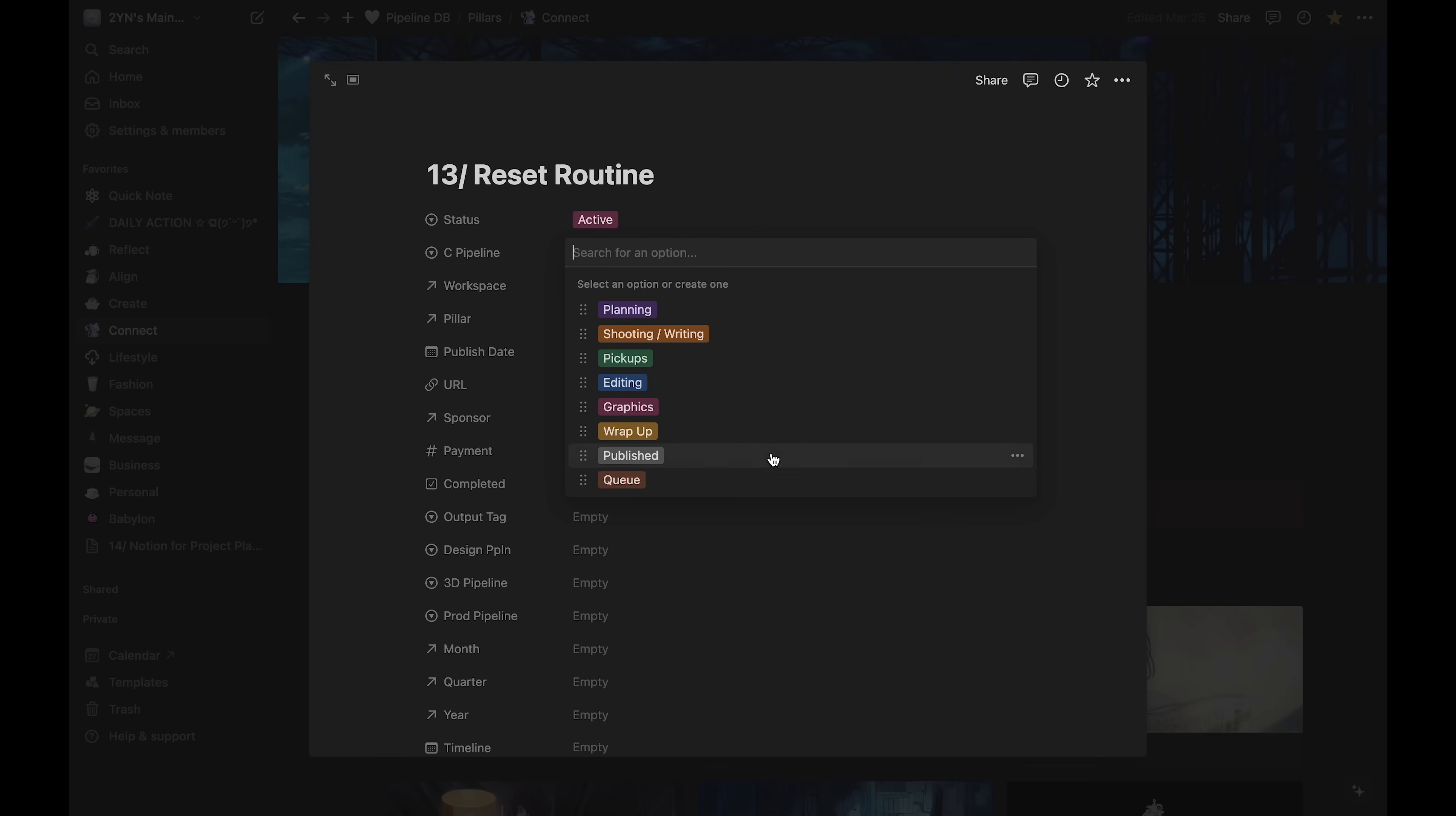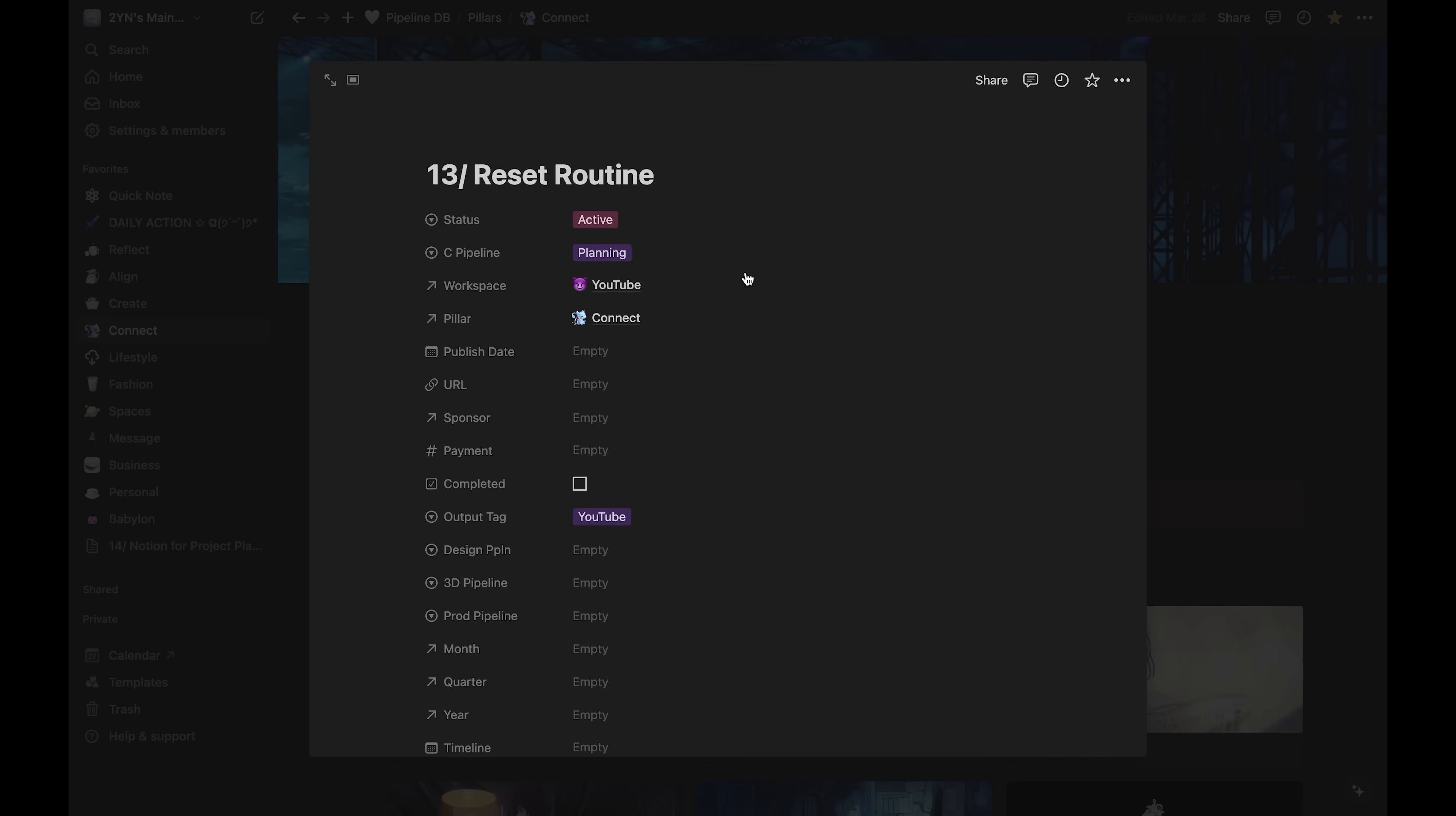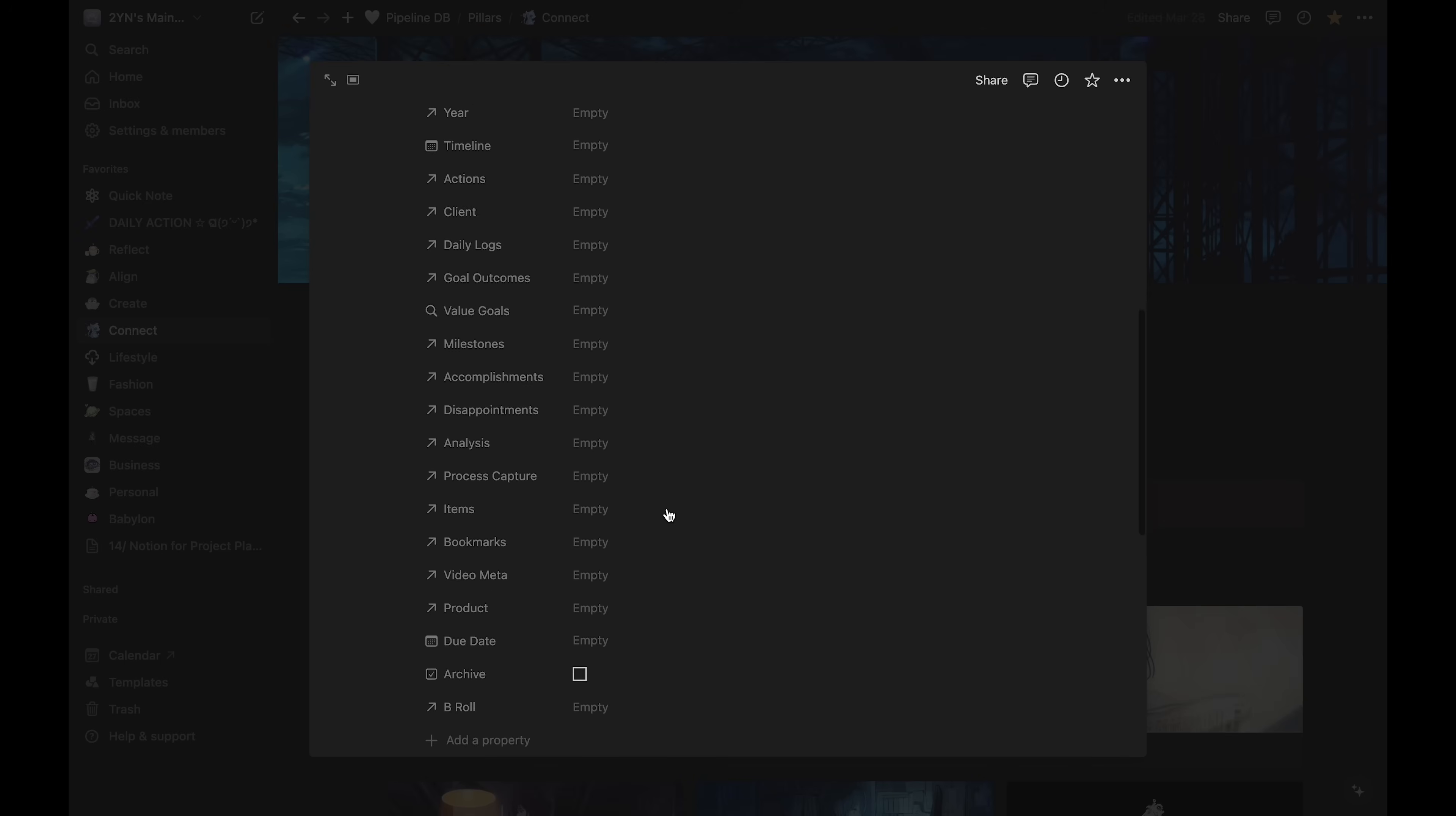If I'm just starting the project, it will either be in the queue or planning phase. The pillar will be Connect. If I know the publish date, I'll put it here. These will eventually have the URL to the published video. And lastly, my output tag. I use this to see how many types of projects I've posted over a certain period of time. There are a few other properties, which aren't important right now.